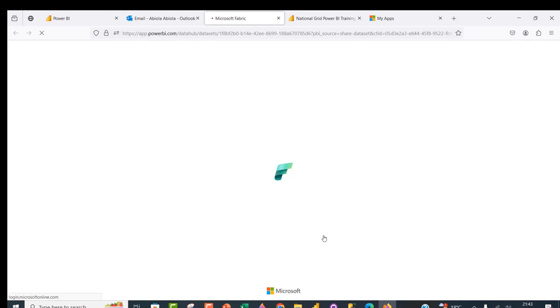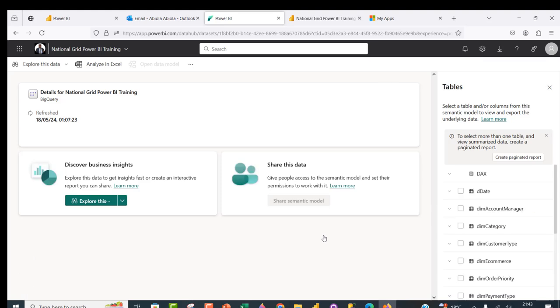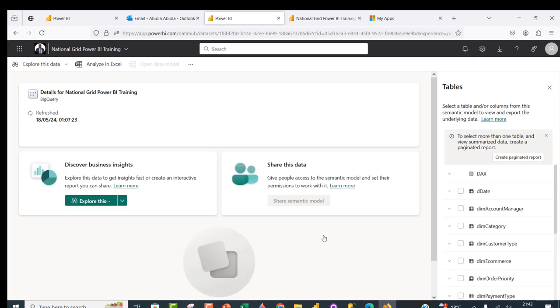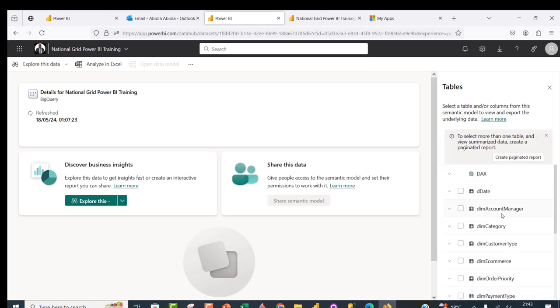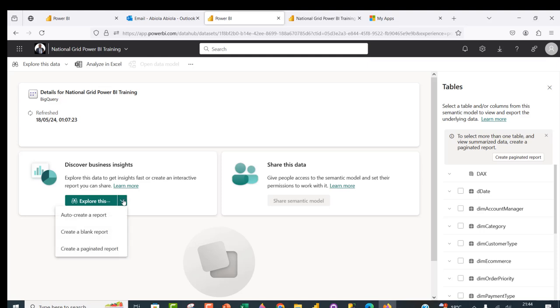Let's open the semantic model — it opens in a new tab and we can see all the tables. We can build reports, create paginated reports, and so on. We have all the measures, dimension tables, and the fact table. The option to share the semantic model with third parties is automatically greyed out since we didn't grant that permission. I can click Explore This Data and create a blank report, auto-create a report, or even create a paginated report.